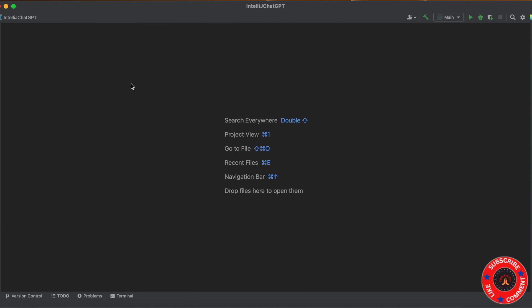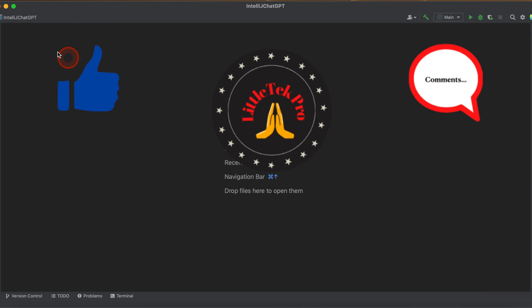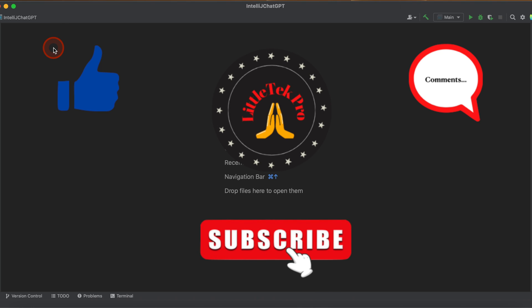The next step is to install the ChatGPT plugin. If you're new to the channel, please subscribe and press the bell icon for notifications.